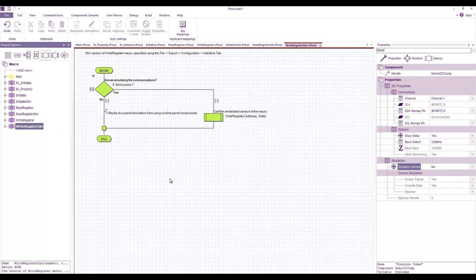I hope this has been useful. I've been Ben Rowland. This has been Flowcode version 9.